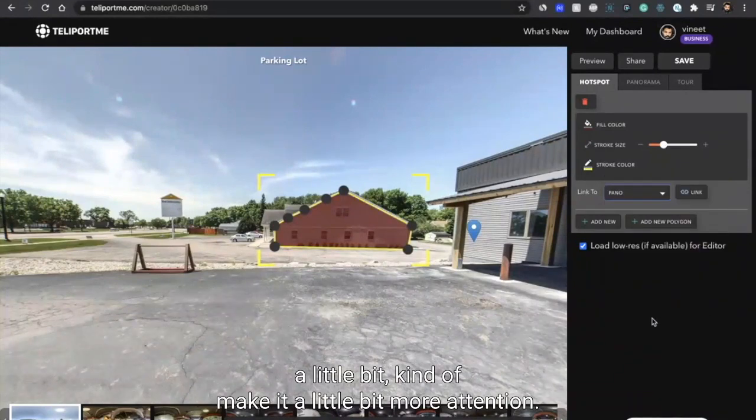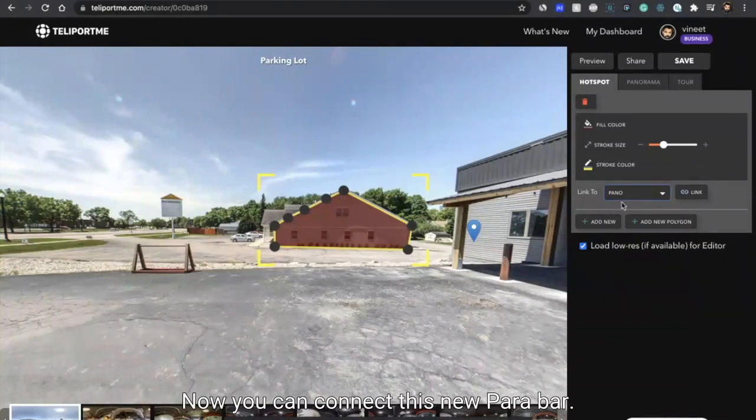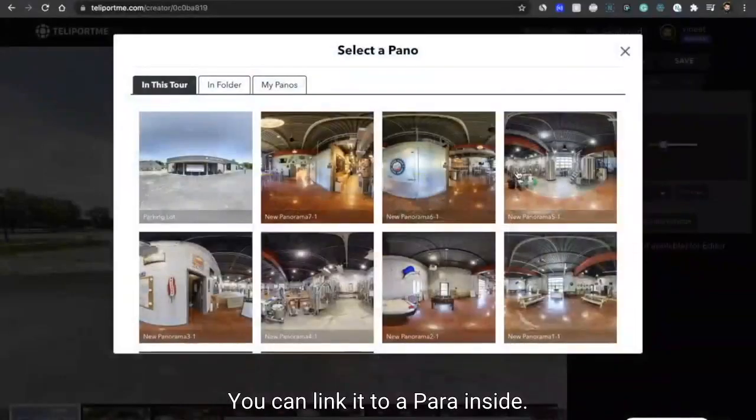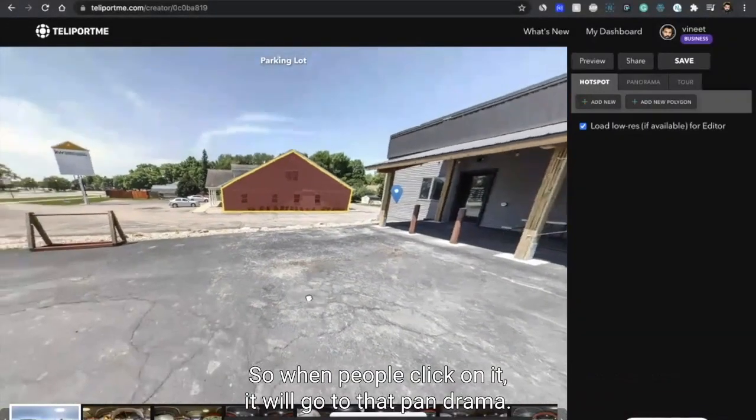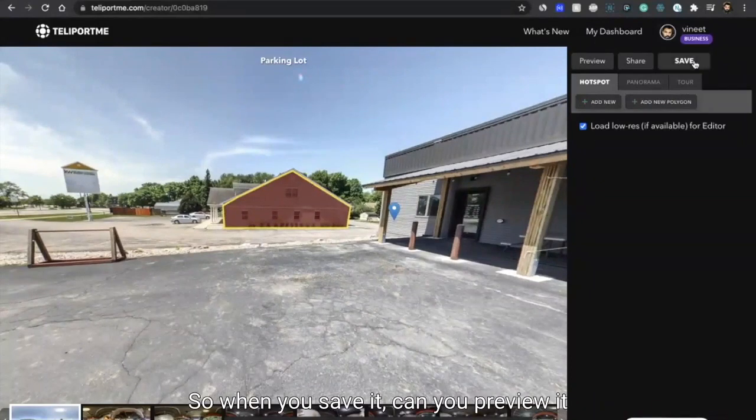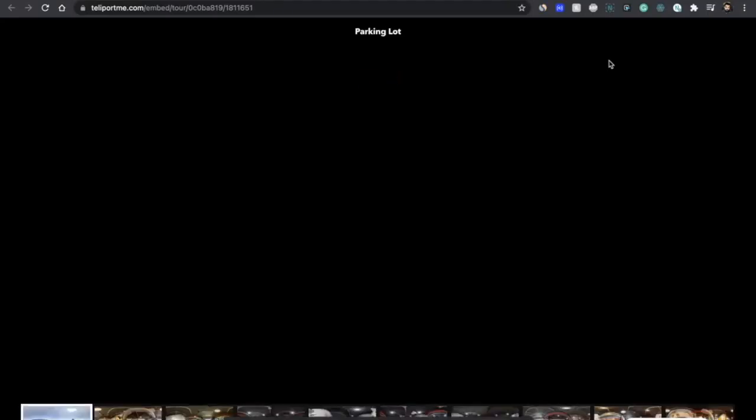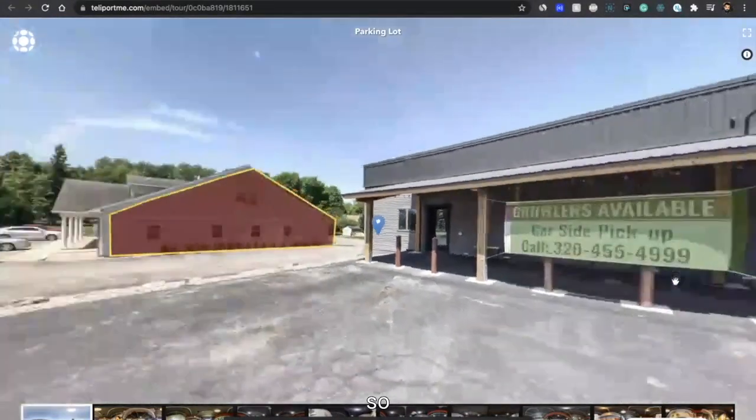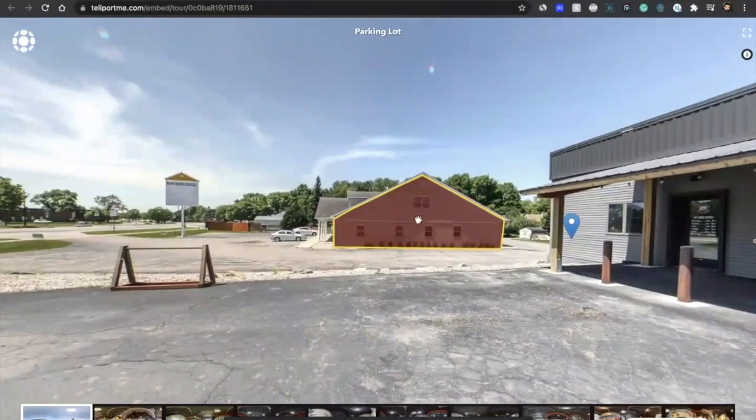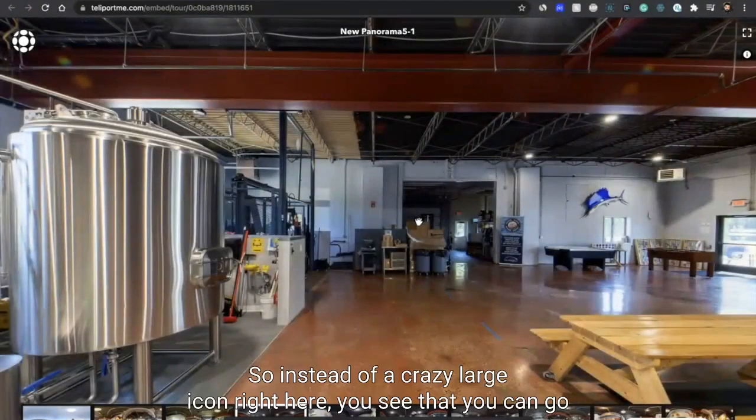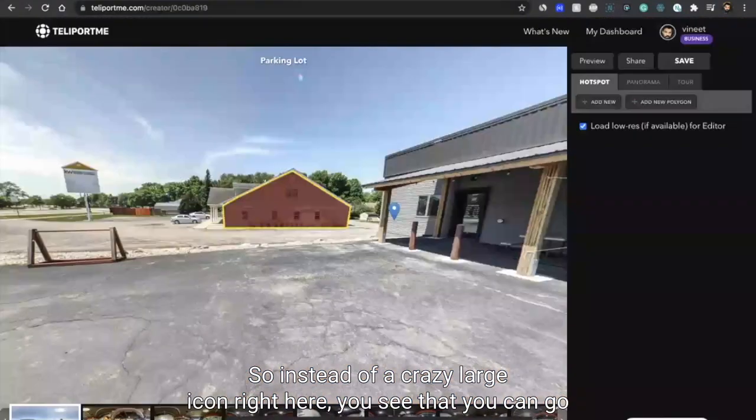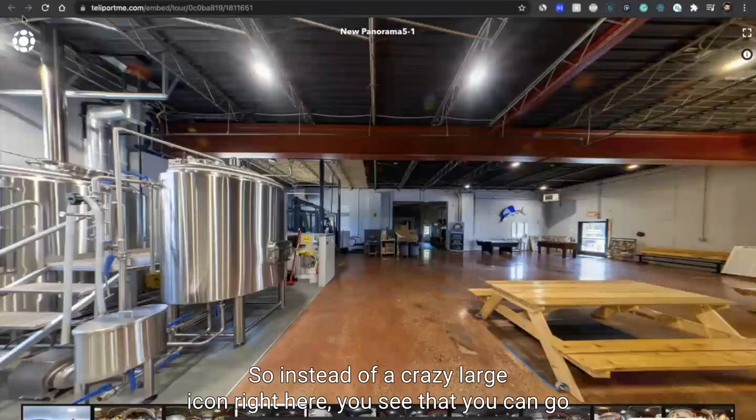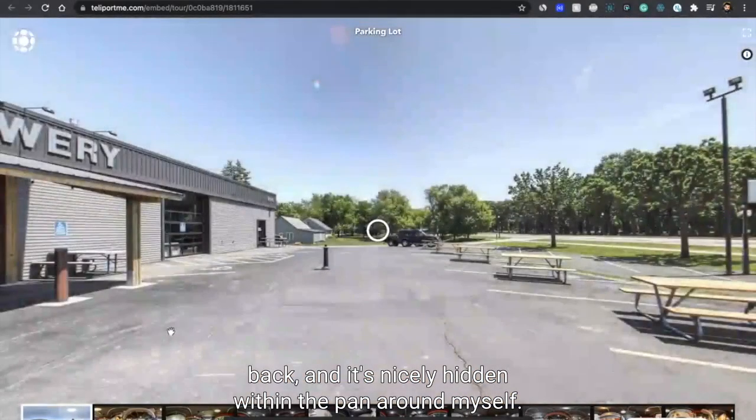Once you've created the hotspot, you can maybe increase the stroke size a little bit, kind of make it a little bit more attention grabby. Now you can connect this to a panorama - you can link it to a panorama inside. So when people click on it, it will go to that panorama. When you save it and you preview it, you can see this hotspot and when you click on it, it takes you in.